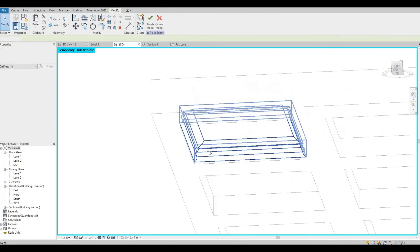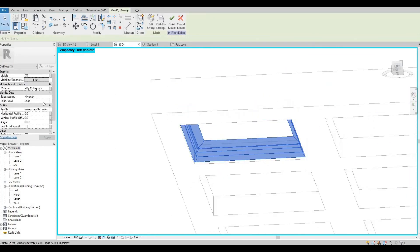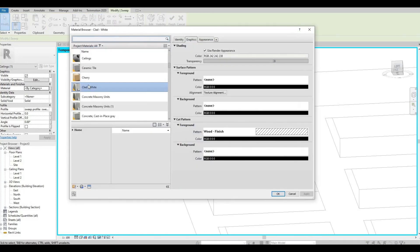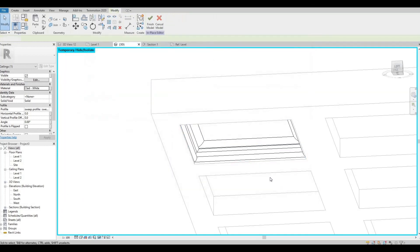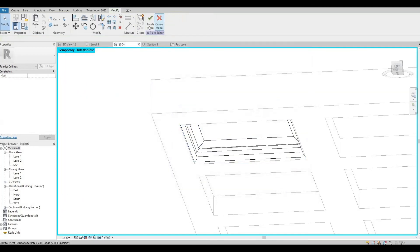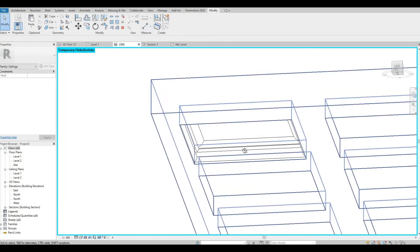And there you have it. You can change the materials right here. Let's pick the clad white as well and then finish it.